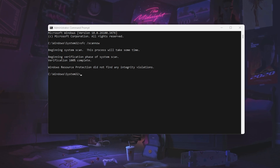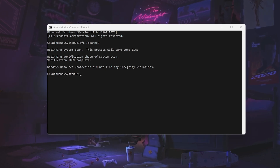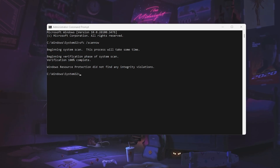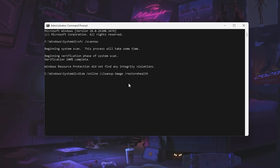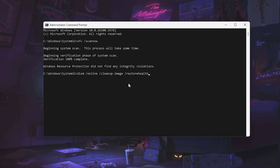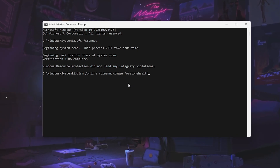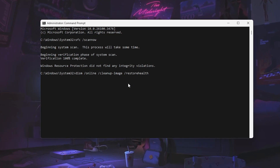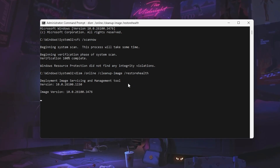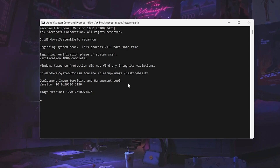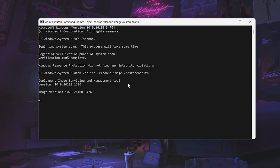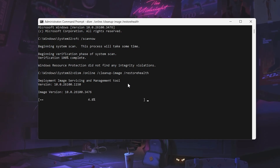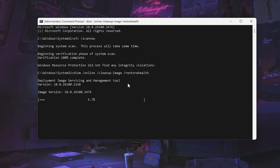Now let's go to the second command. Copy it from the description of this video, paste it into the command prompt, and hit Enter. This command will repair your Windows image file and fix all crashing issues, also helping you get the best performance out of your PC.